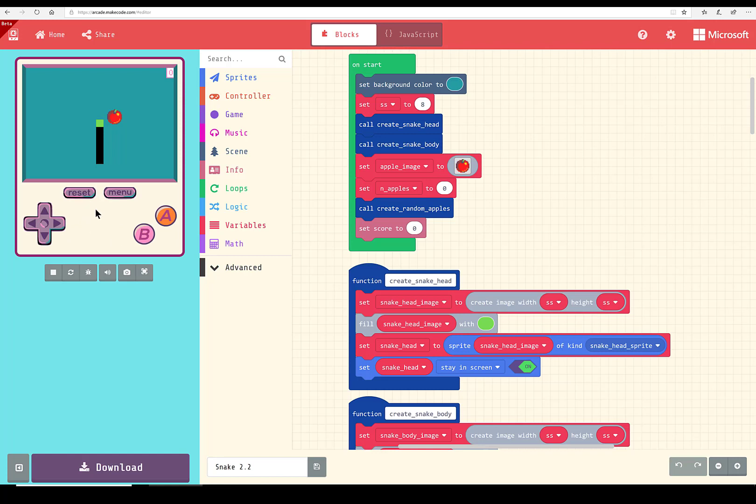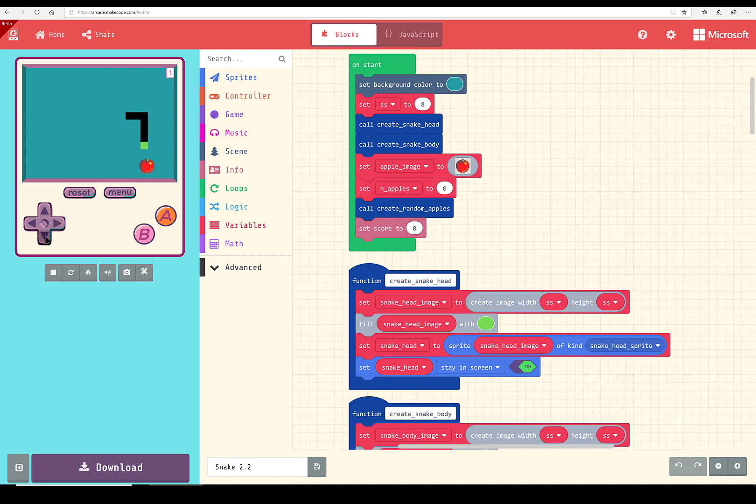And notice that there's only one apple this time because there's a random number of apples from one to three and they're positioned randomly on the screen. Each time an apple is eaten, one to three apples appear on the screen.